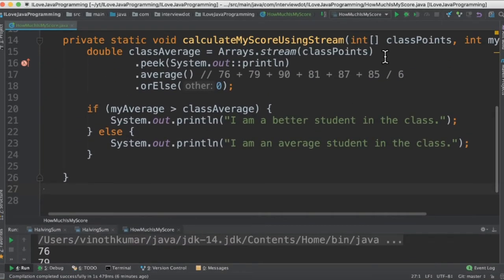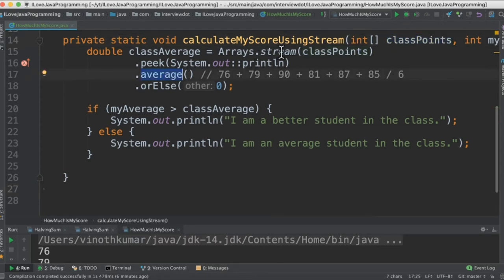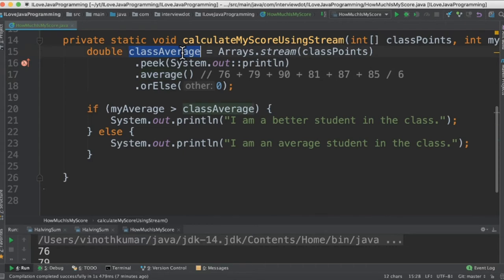In the first method I'm going to take the integer array and convert it into a stream. In the stream API there is a method called average which is going to do the sum of this class points and then divide by 6. So we'll be getting the class average.